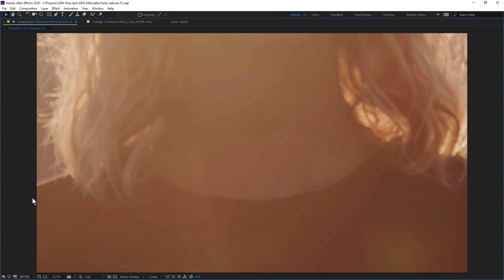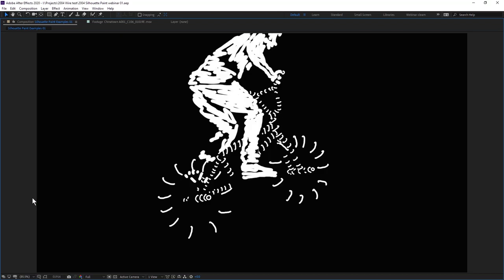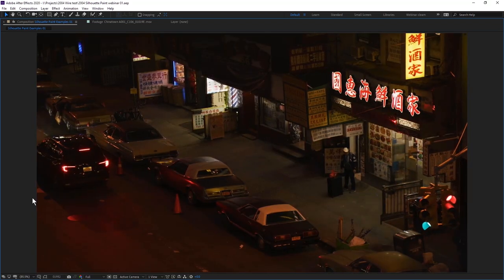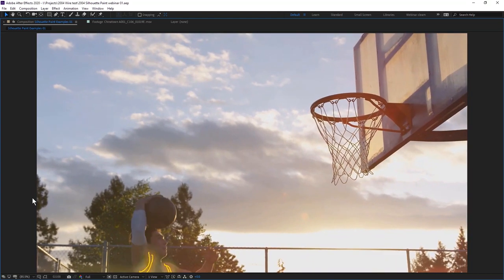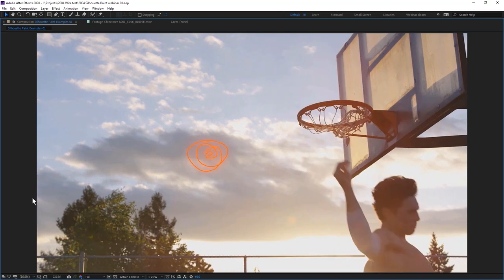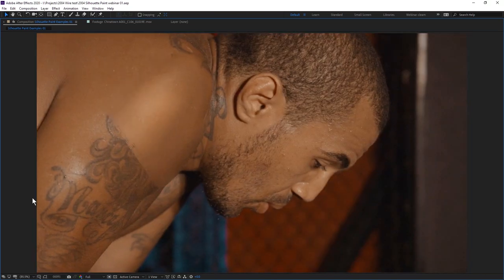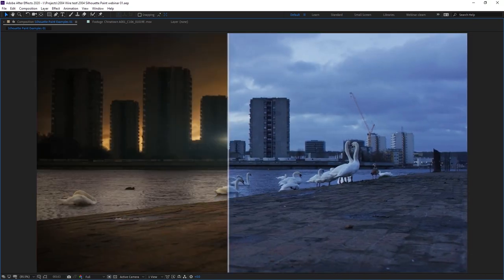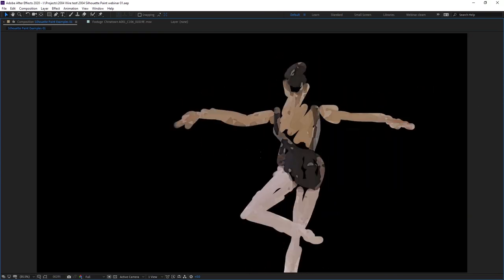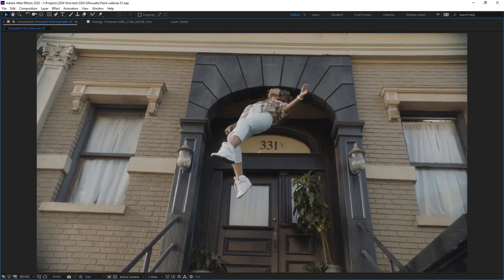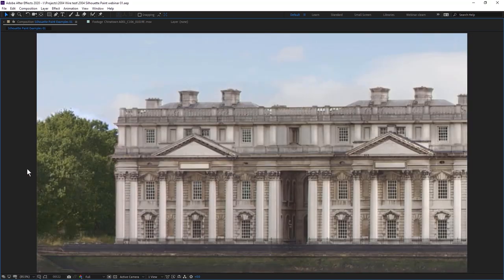What makes Silhouette Paint special is the fact that it is a hybrid paint system where you've got the speed of raster paint and the repeatability of vector paint. The type of stuff you can do with it — you can do roto animating, removes, extensions — right within either your compositor or your editing host.